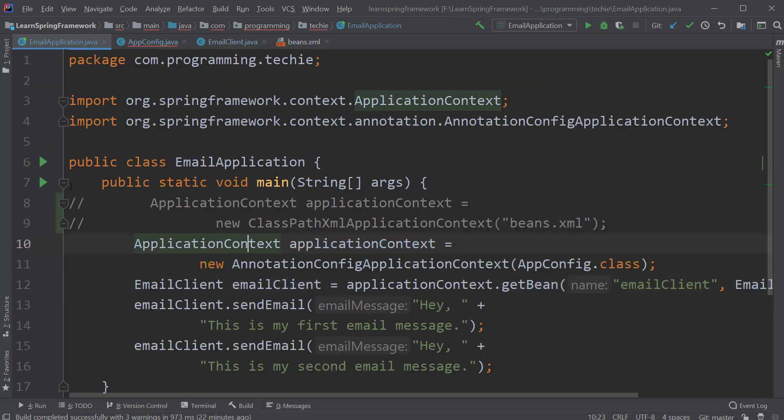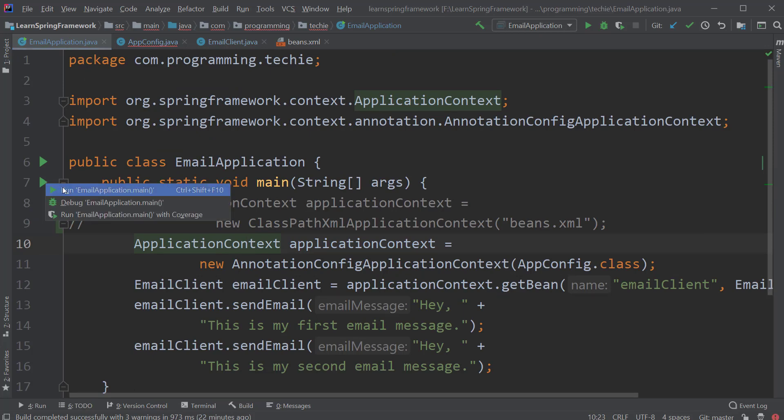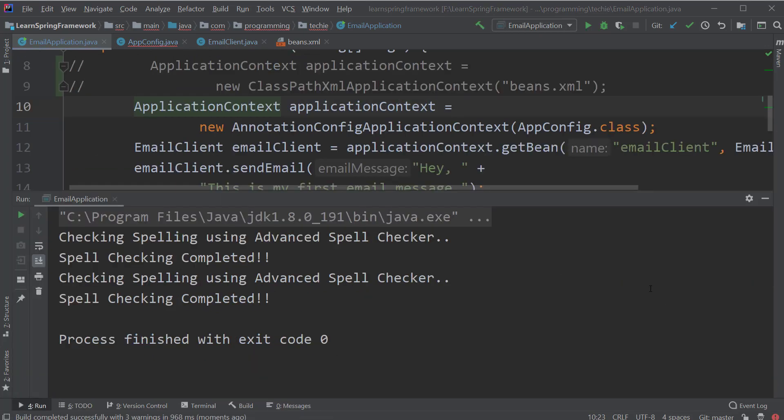So as you can see, we are able to see the log messages which are generated from the advanced spell checker class.